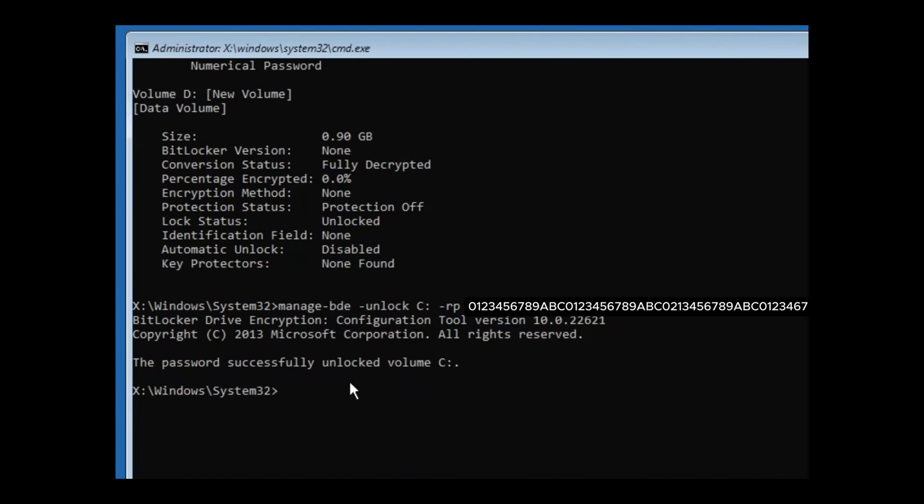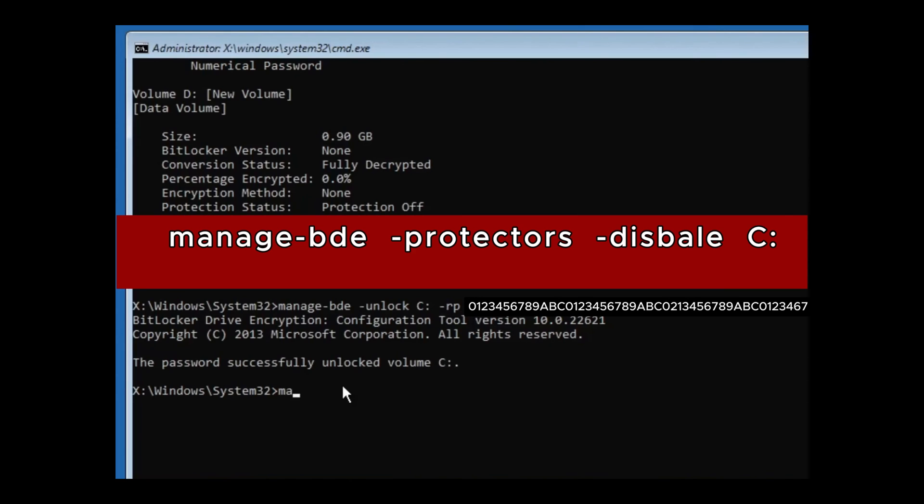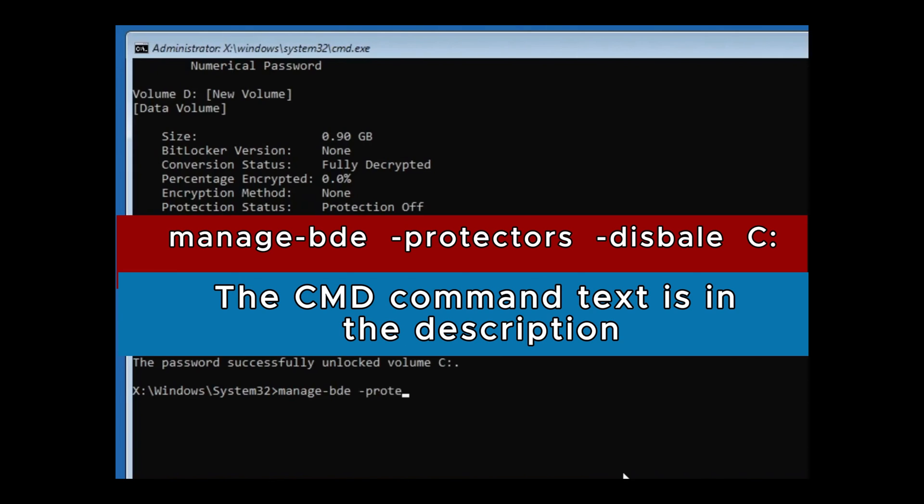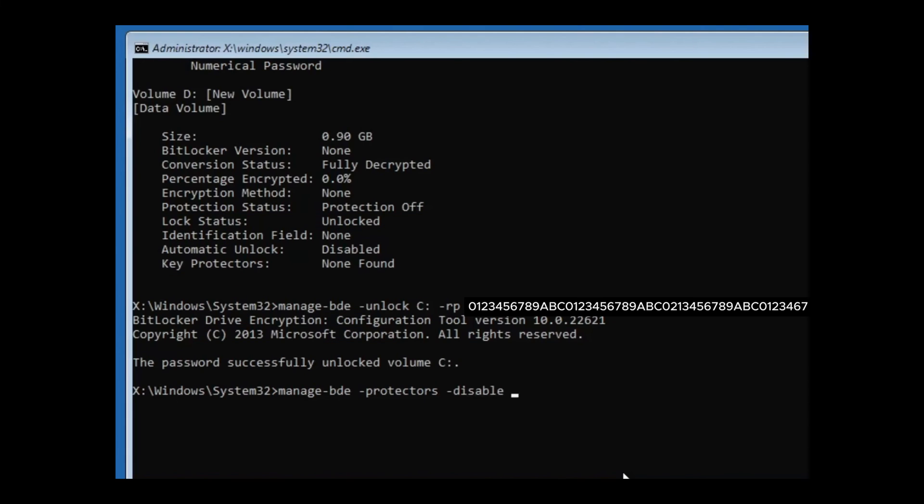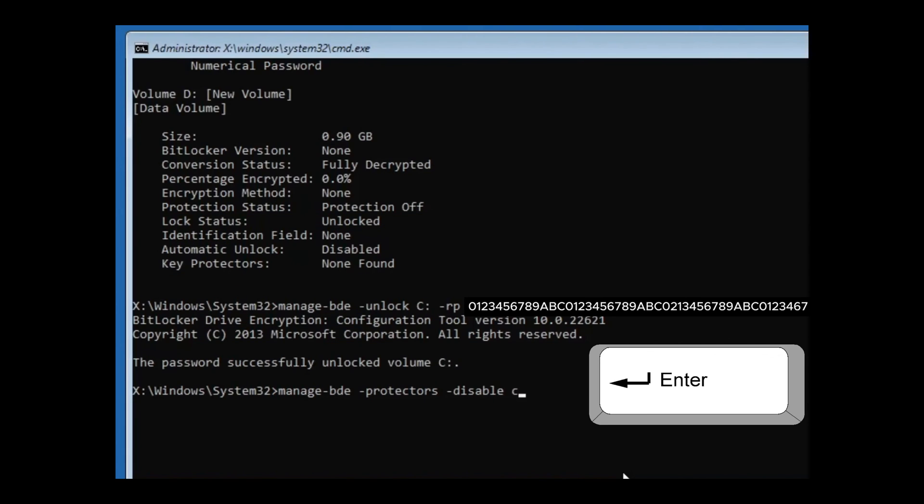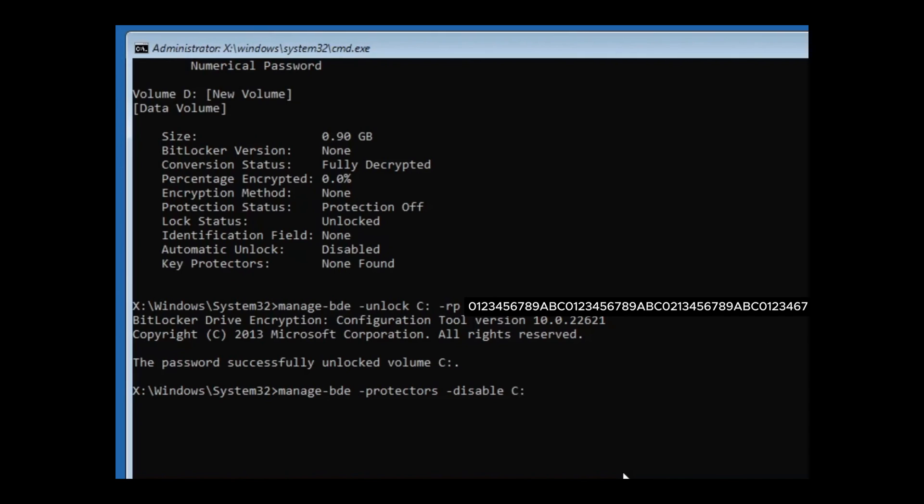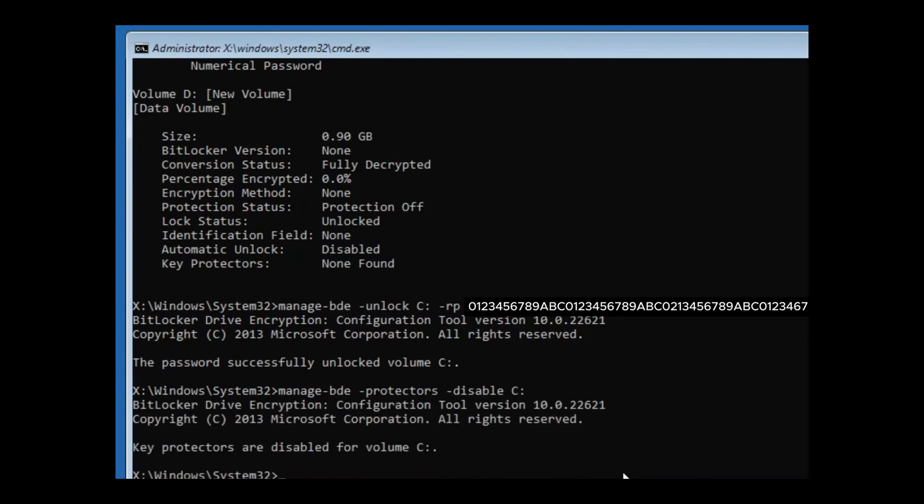If you want to disable the BitLocker, the next command will be manage-bde -protectors -disable. Then type the letter for the drive that is affected. In this case, C:. Press the enter key. And now you will see it says key protectors are disabled for volume C.